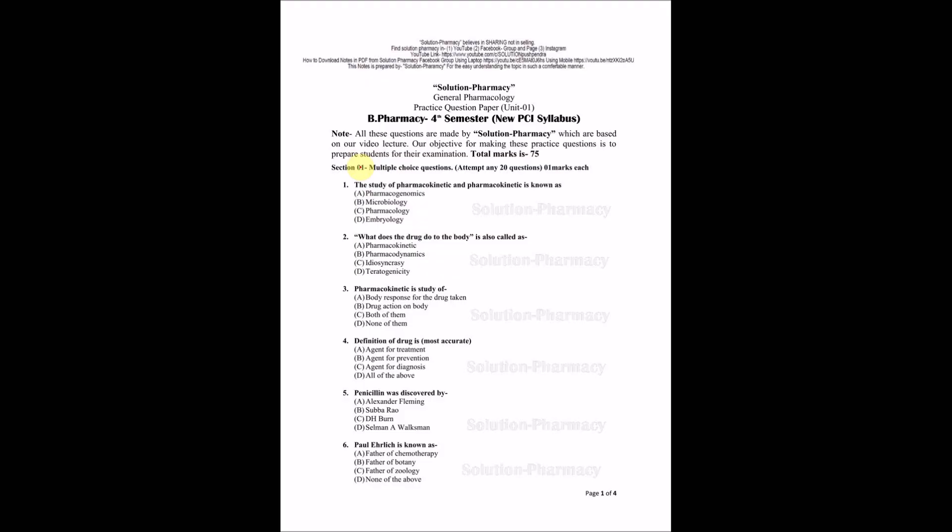Hello friends, welcome to the channel Pharmacy Listenary. We have just finished our Unit 1 of Pharmacology 1. So now we are going to see the specimen question paper for your seasonal examination point of view.